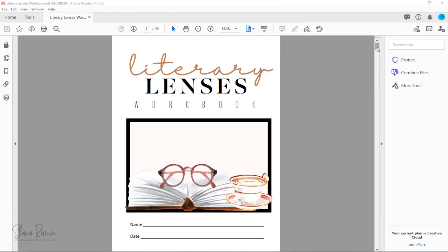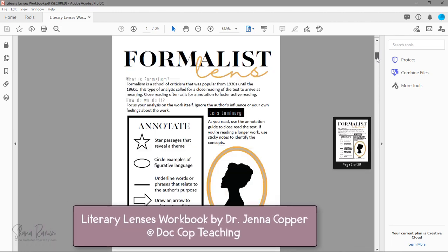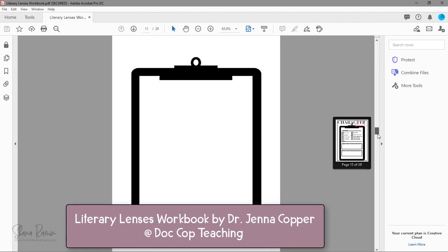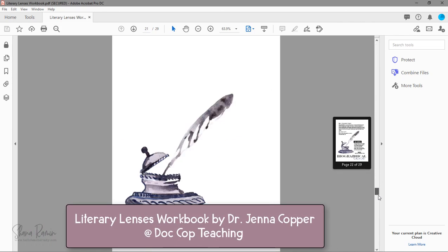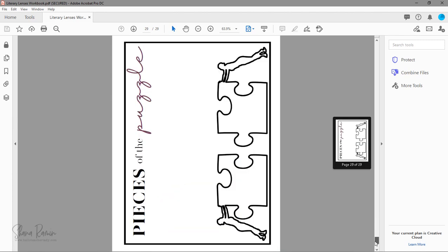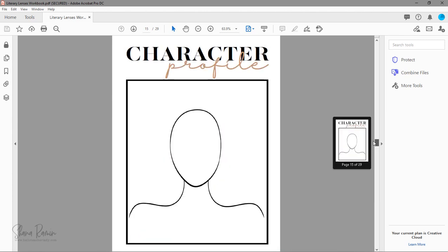For example, I have this 29-page PDF from my friend Jenna at Doc Cop Teaching, and I want to split it into smaller sections so I can assign students a few pages at a time.